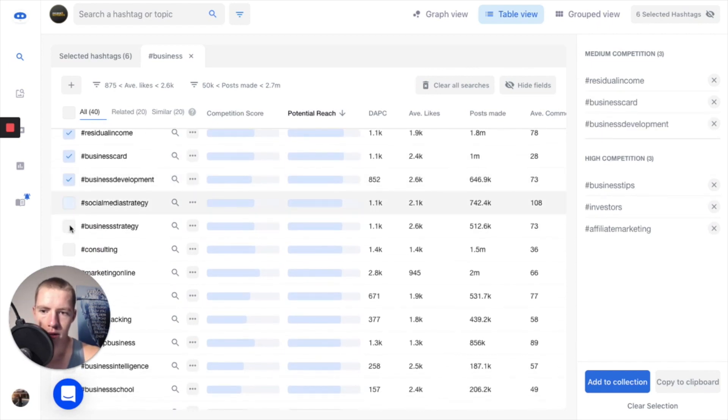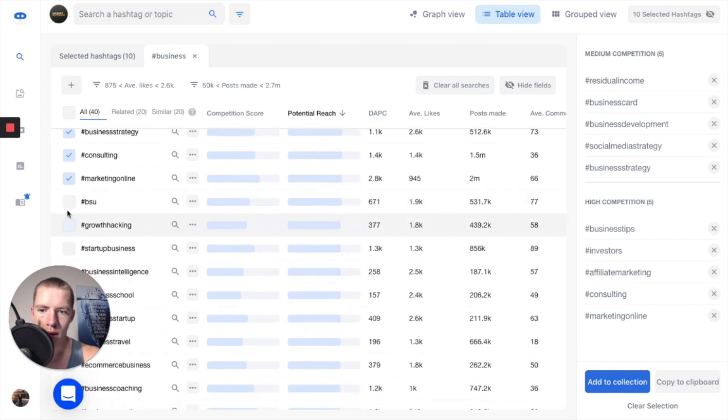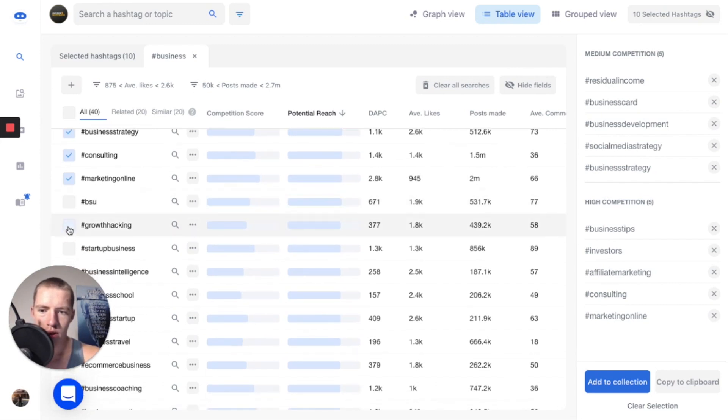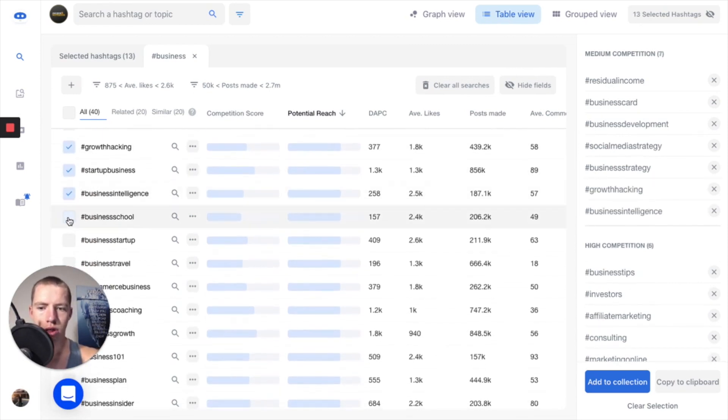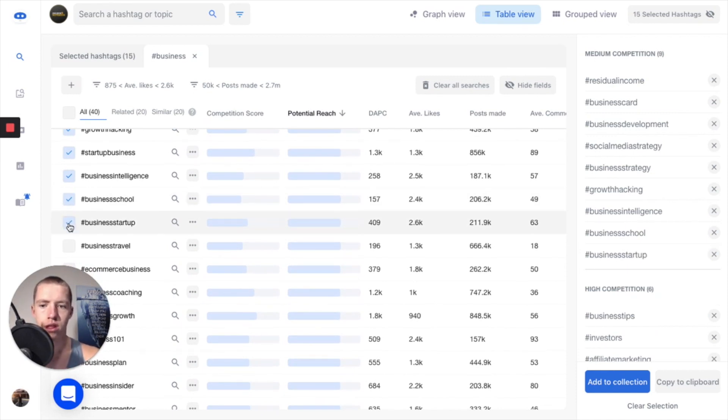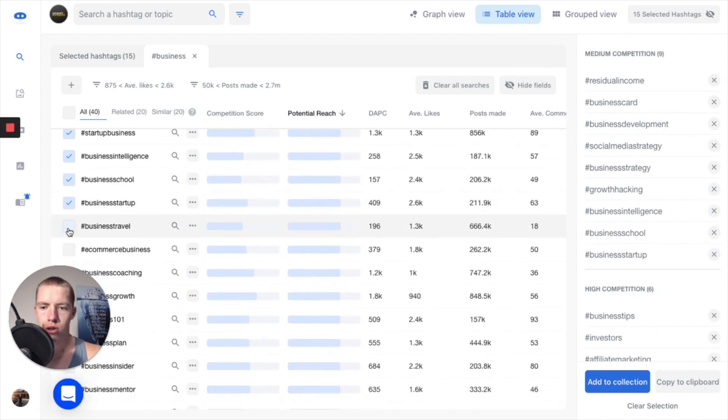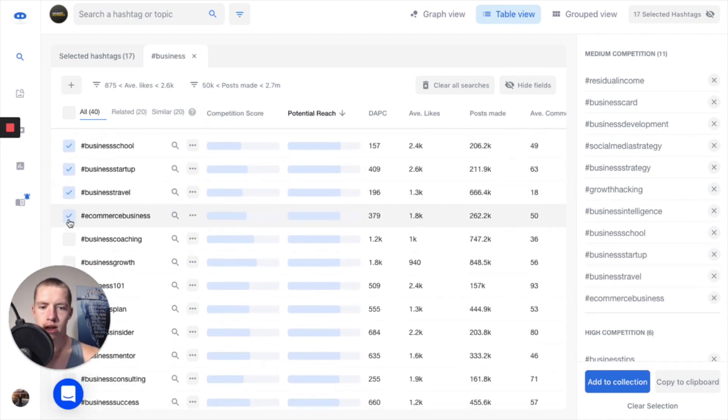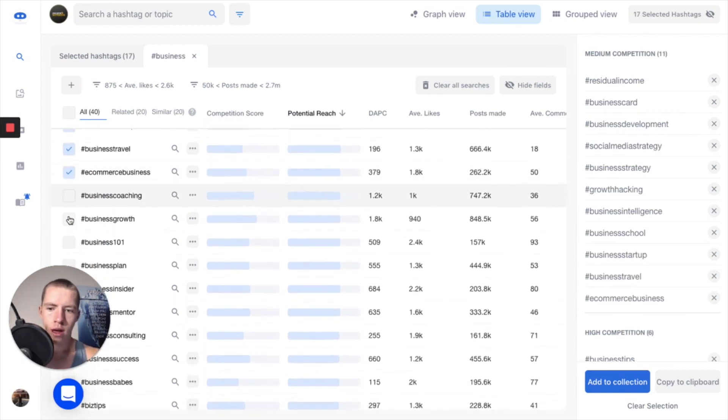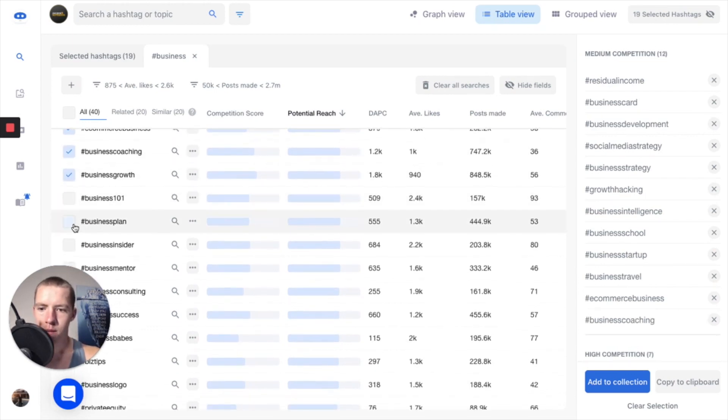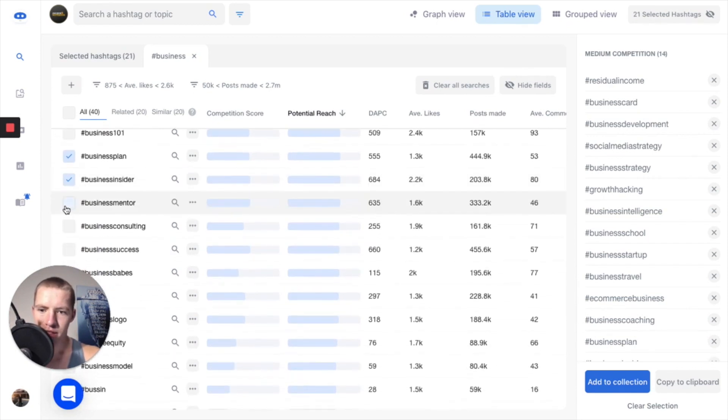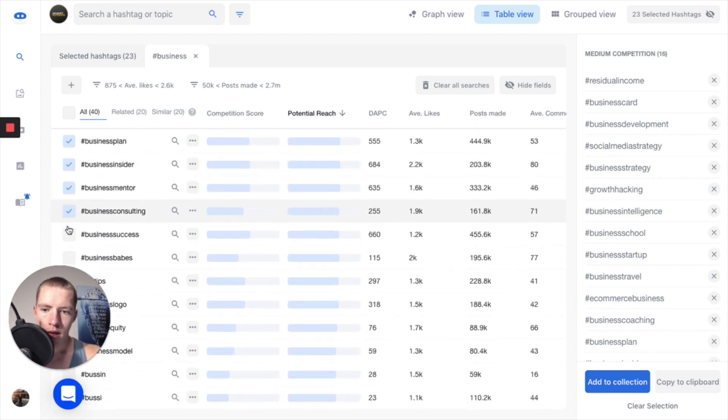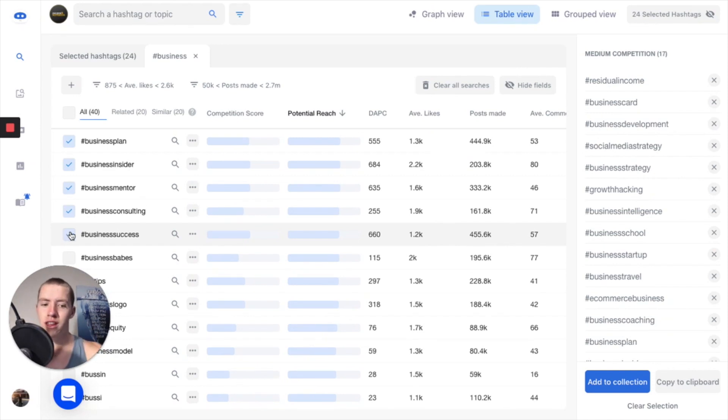I'm going to go through until I get to BSU - that's not really... You want to make sure they're actual words that people might actually search for. Like someone's going to search for business startup, or business travel, or ecommerce travel. People are less likely to search for business 101, business plan, business insider, business mentor, business consulting, and business success. That's giving me 24 hashtags just like that.